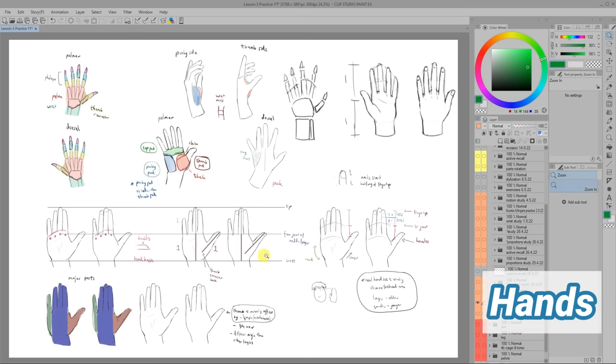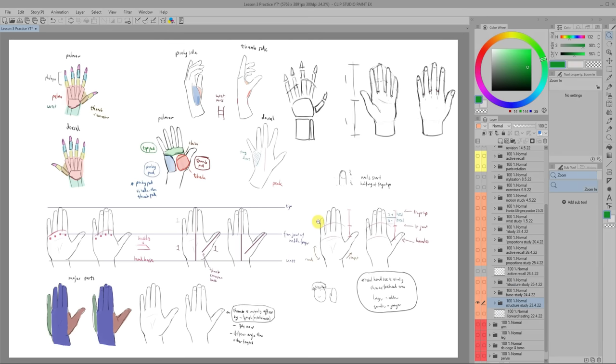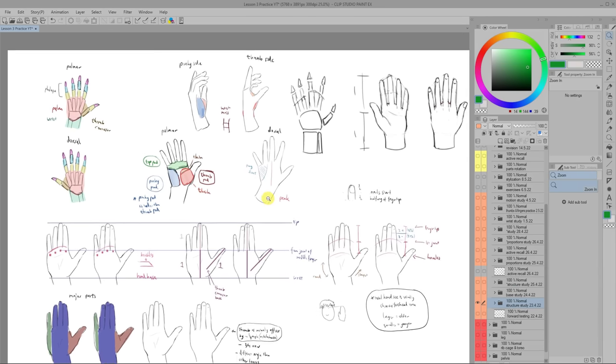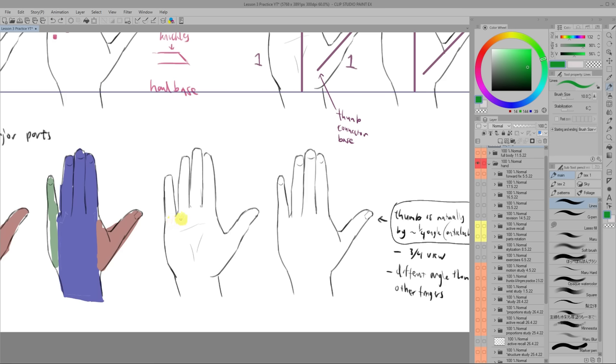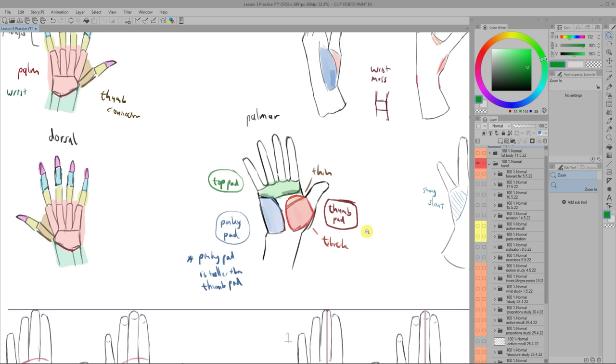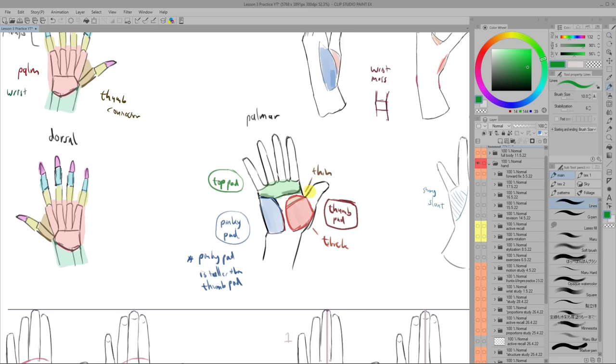The hands are really complicated and I think I spent more time practicing them than any other part but some of my key takeaways were the fingers actually look shorter on the palm side than on the opposite side as you can see here and that there are three fat pads on the palm to remember